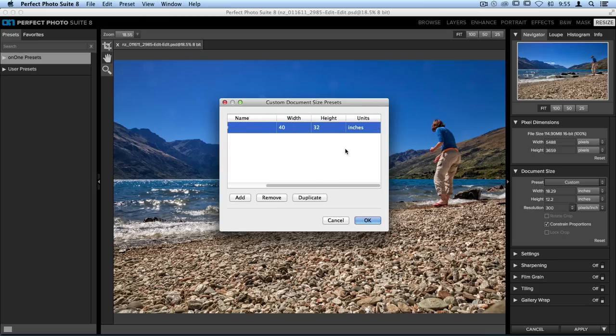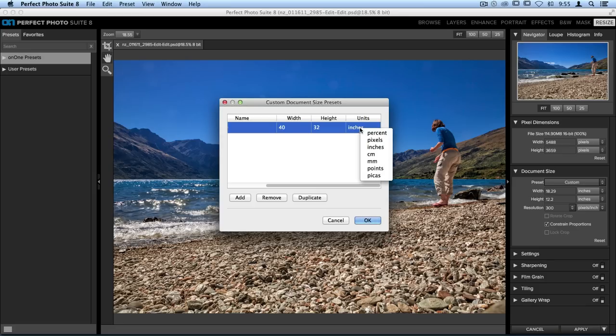Now the last option over on the right hand side is Units. Right now it's set to inches. That's what I typically use when I'm printing out my photos, but just in case you don't use inches, you can click on the inches option, and it will open up this drop down menu. You'll see if I live somewhere else and I'd like to use centimeters instead, I can go ahead and choose that option, but for now I'll leave it at inches.